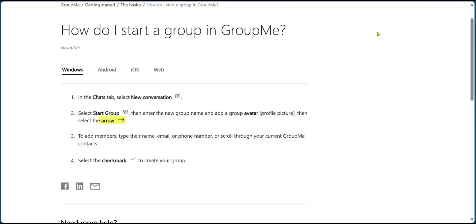Then you're going to select the forward arrow, and then you need to add members to your group. You're going to type in their name, email, or phone number. Now if your contacts are synced, you can scroll through your current GroupMe contacts to select the contacts you want. After that's done, you're going to select the check mark to create your group.